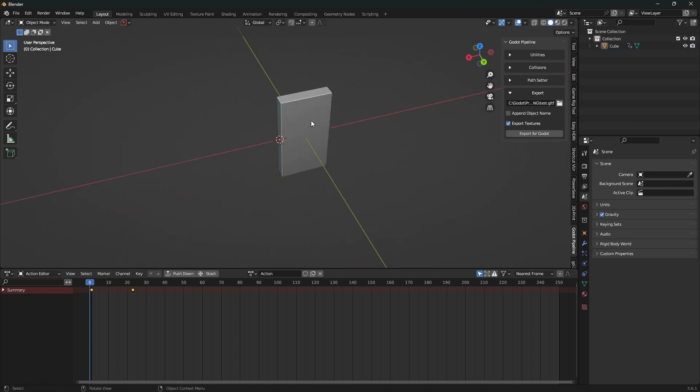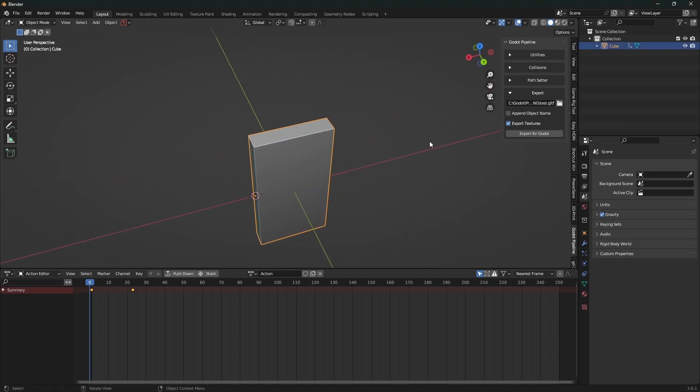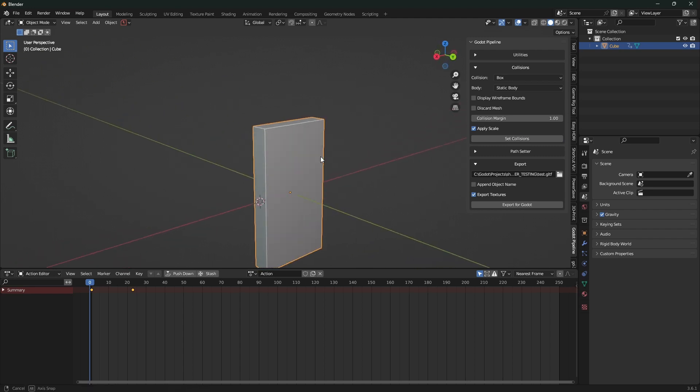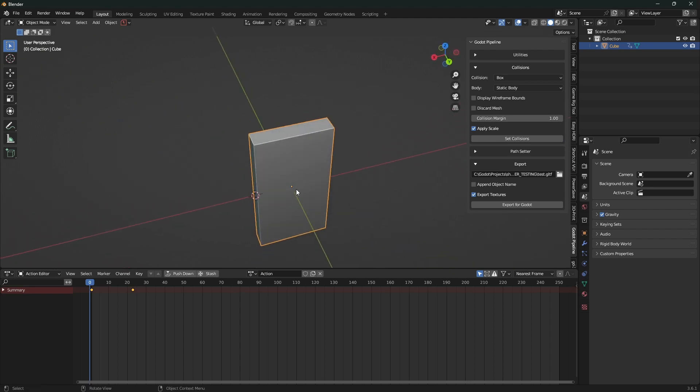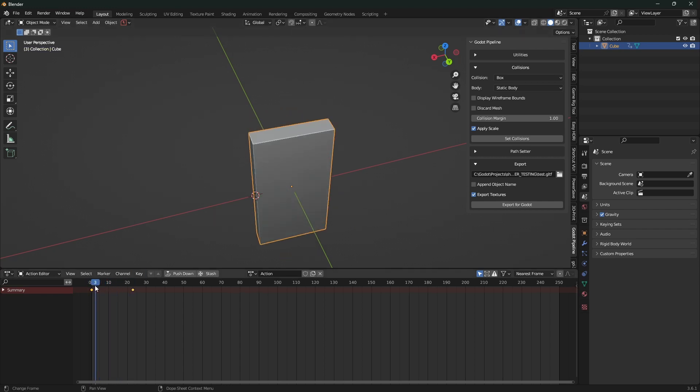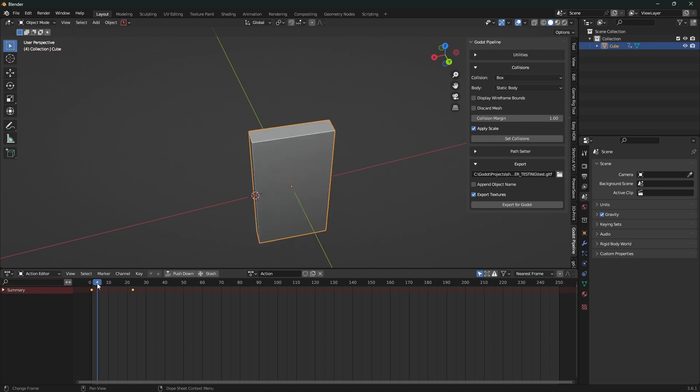The problem comes in when you try to throw a collision on this. So if I try to throw a box static body, this is all default settings, the first thing you notice is that it resets the origin to the bounding box and obviously this is going to cause problems. That animation, first of all the animation is not at the right pivot point, and then there's a second problem I'll show you.